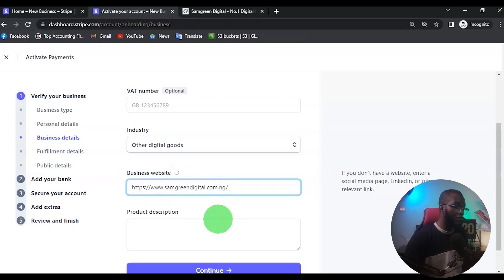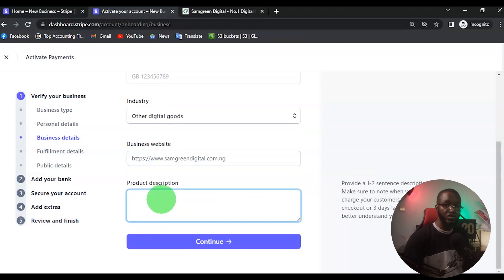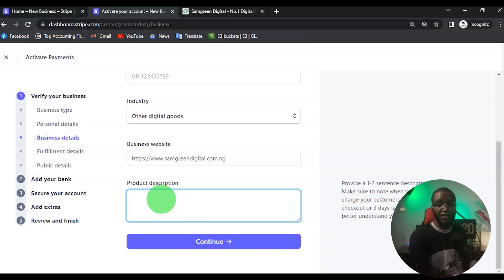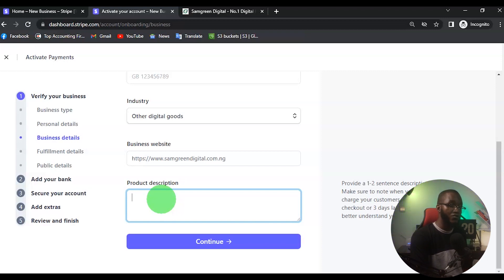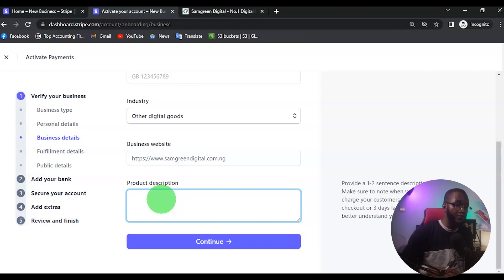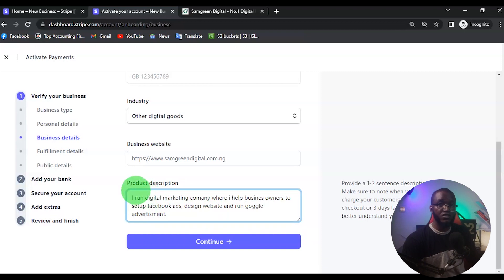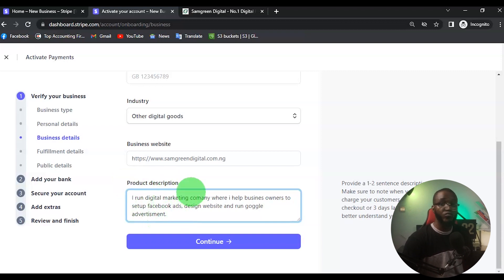I'm going to input my website name. Then you want to give a product description — what is your website all about? For me, I run a digital marketing agency where I help people design websites, run Facebook ads, set up CAC registration, and run Google ads. I'll input the necessary details describing my business and what my products are about.